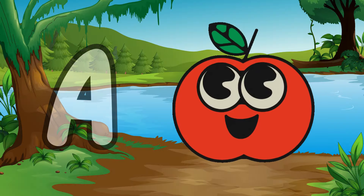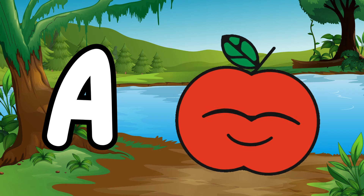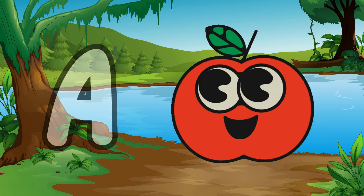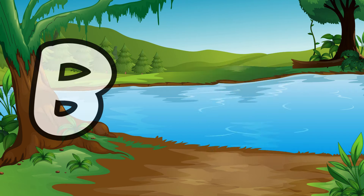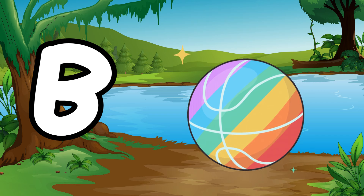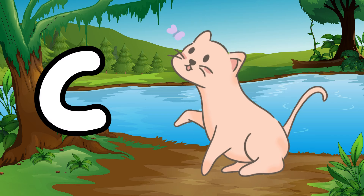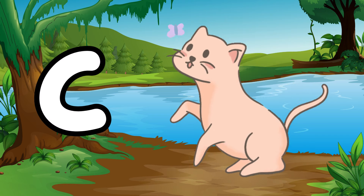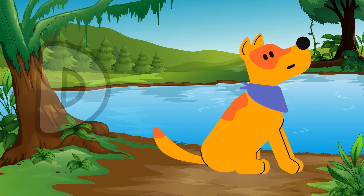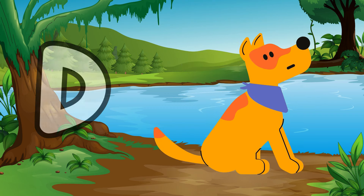A is for apple, a-a-apple. B is for ball, b-b-ball. C is for cat, c-c-cat. D is for doll, d-d-doll.